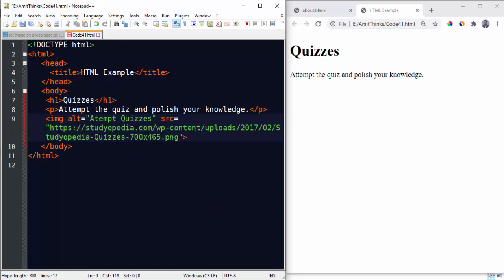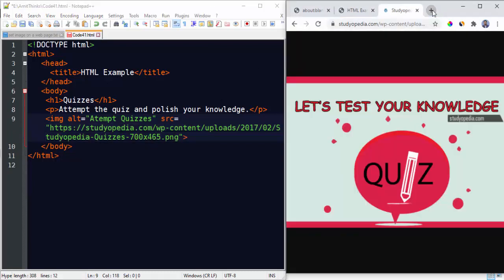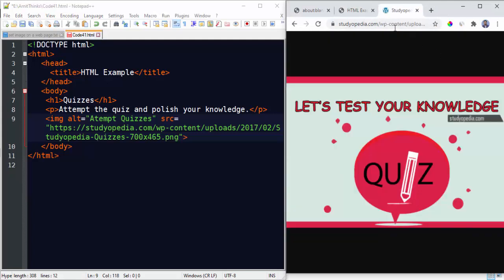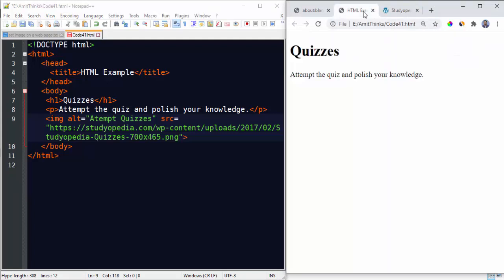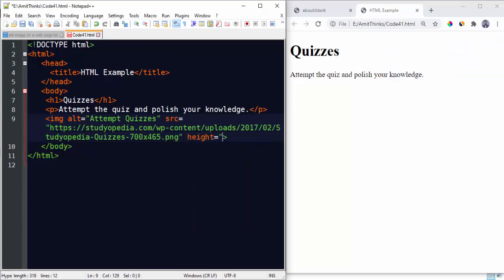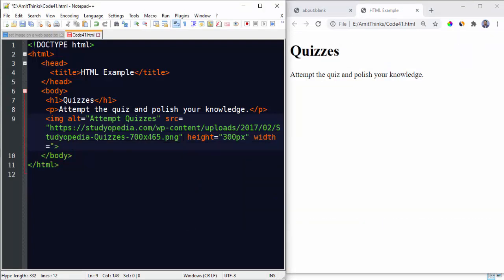Now we will set the source. Let's set the source here. So here is the source of our image. Let's open this. So this image will be visible here. We need the complete path. Now set the height, now width. Now we have closed the tag. Save it.